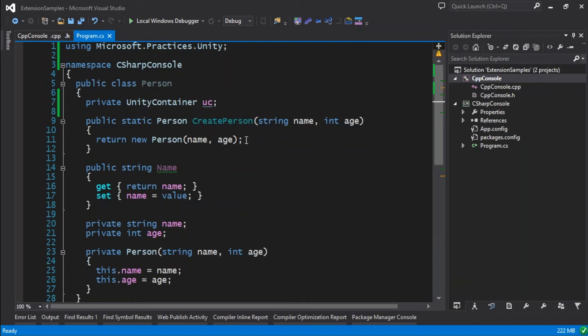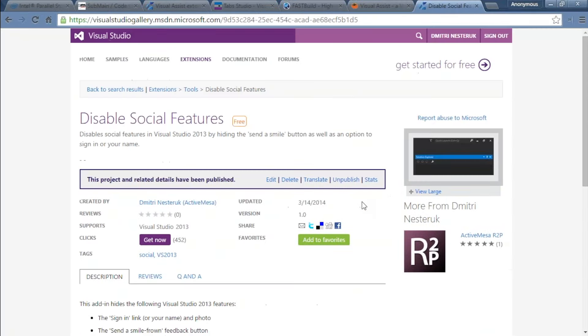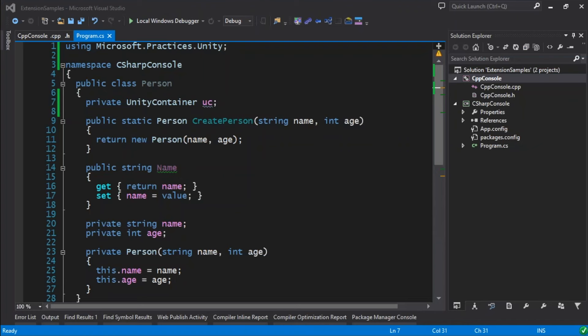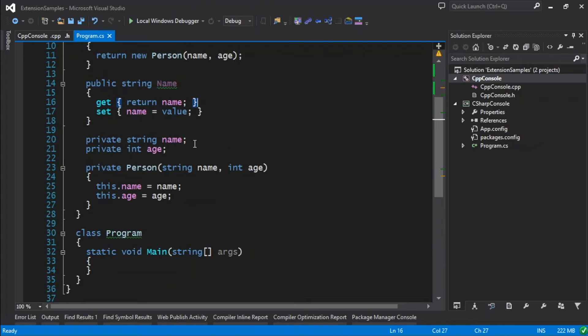This goes to show that you can have extensions which are massive, and we're going to talk about some big extensions, or you can have something that's just a tiny little thing that does one specific thing. I don't know what the performance implications are for every plugin, but you can have these tiny little changes. Most extensions on the Visual Studio Gallery are in fact these tiny little things — like my 'Disable Social Features' extension, which is about three lines of code.